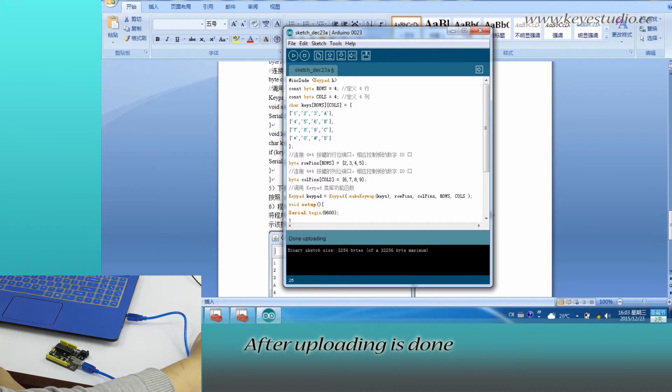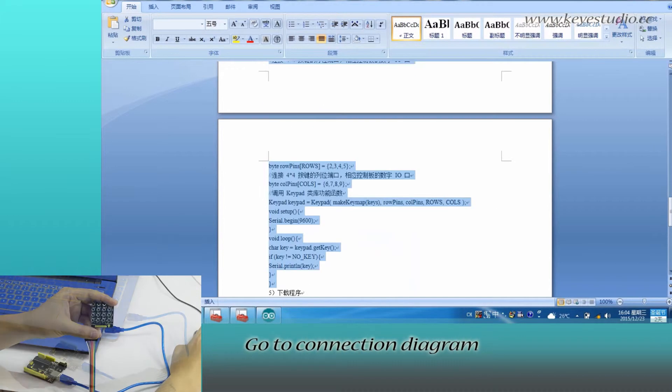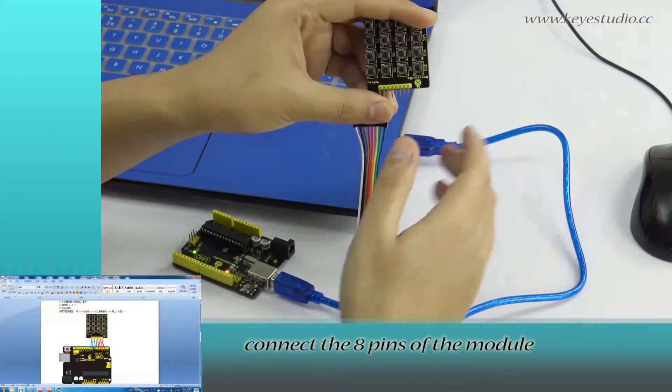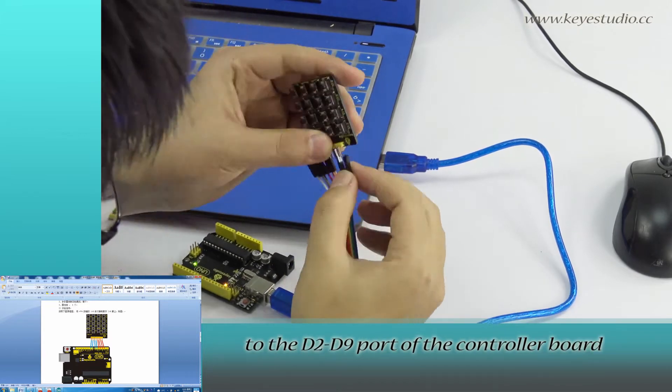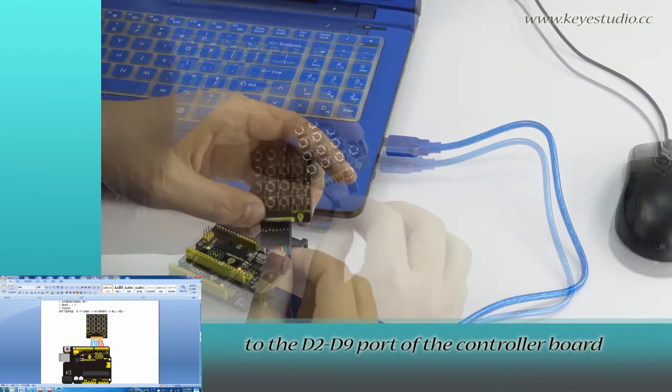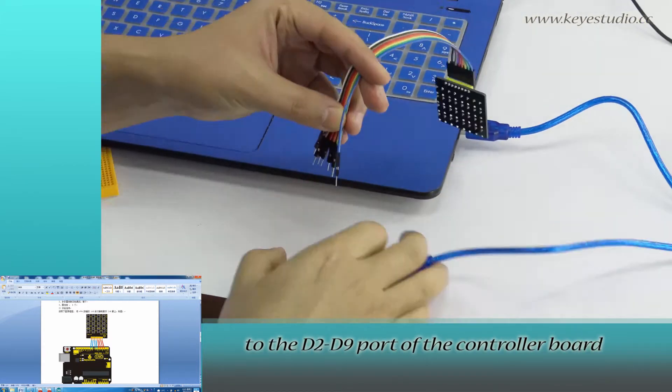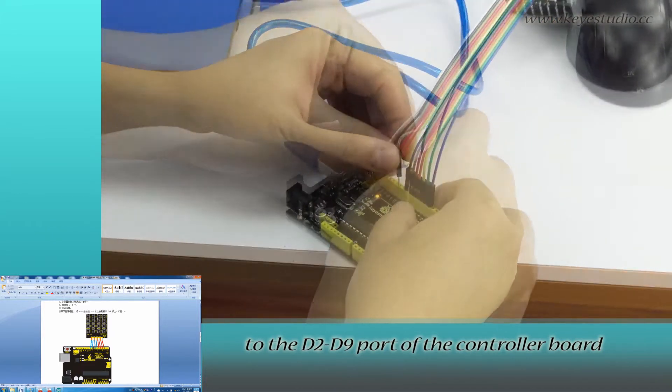After uploading is done, let's do the wire connection. Go to connection diagram. Connect the A pins of the module to the D2 to D9 port of the controller board, according to the diagram.